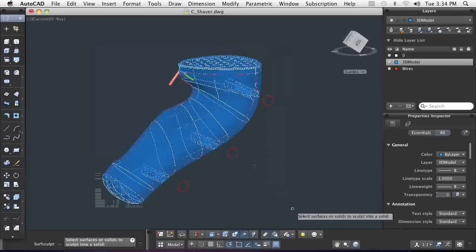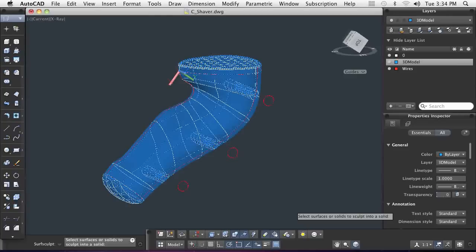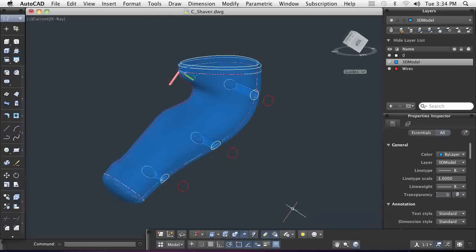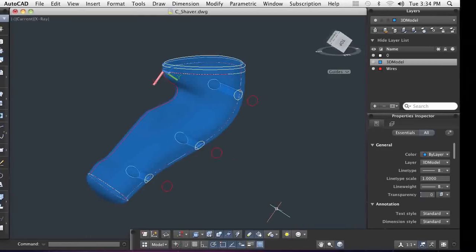As you can see, AutoCAD's surface creation and surface editing tools enable you to bring your design to the shop floor with added efficiency.